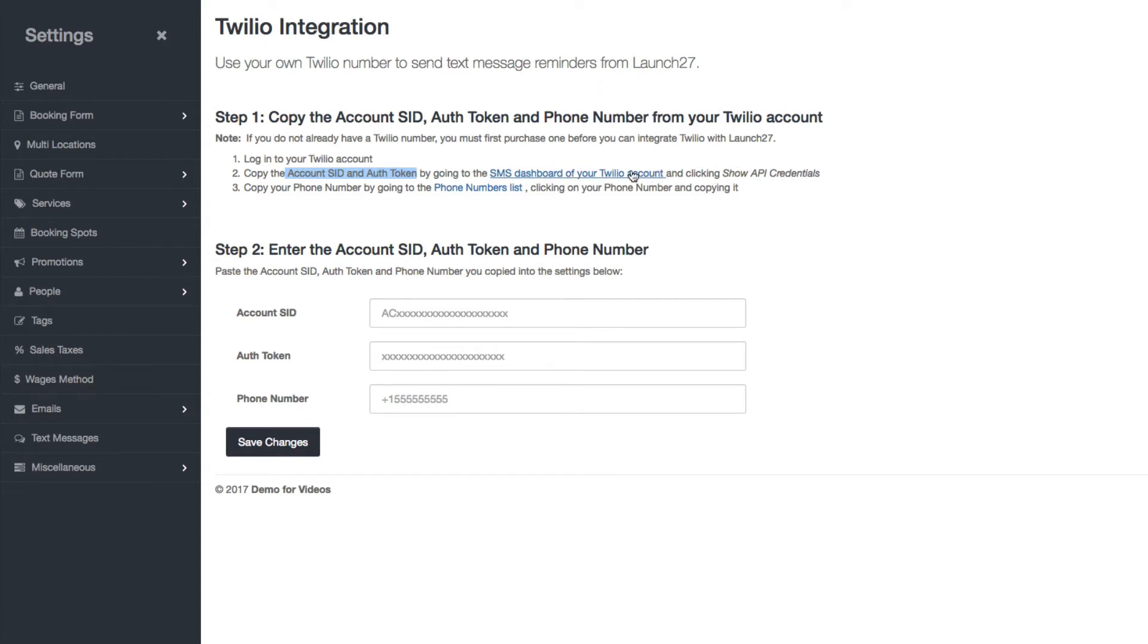Once you click on this link and you get to that page, just click on Show API credentials. I'm going to click on this now.